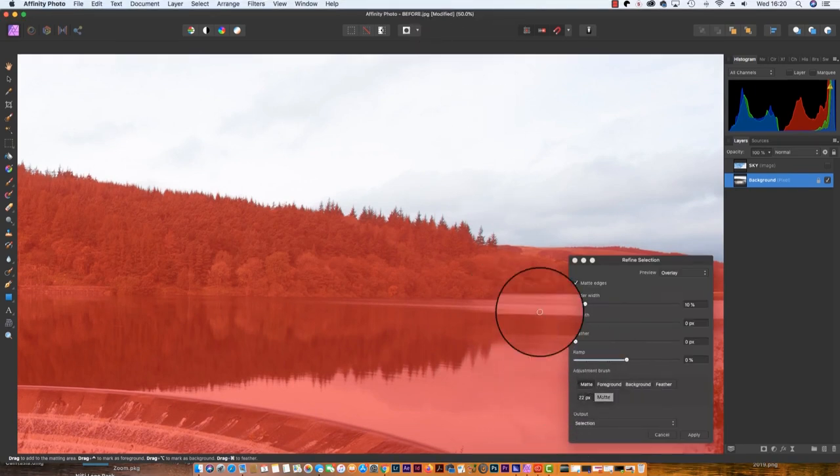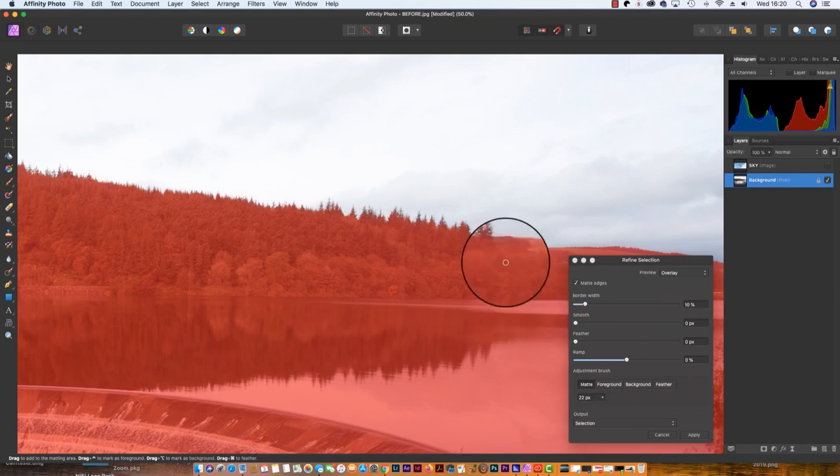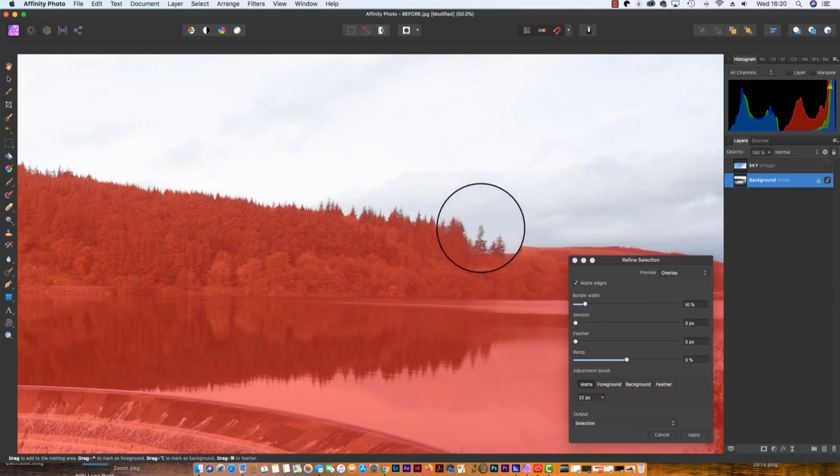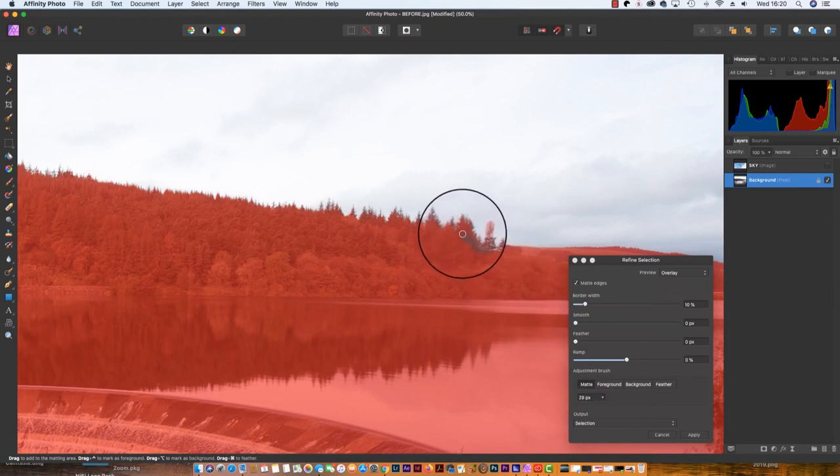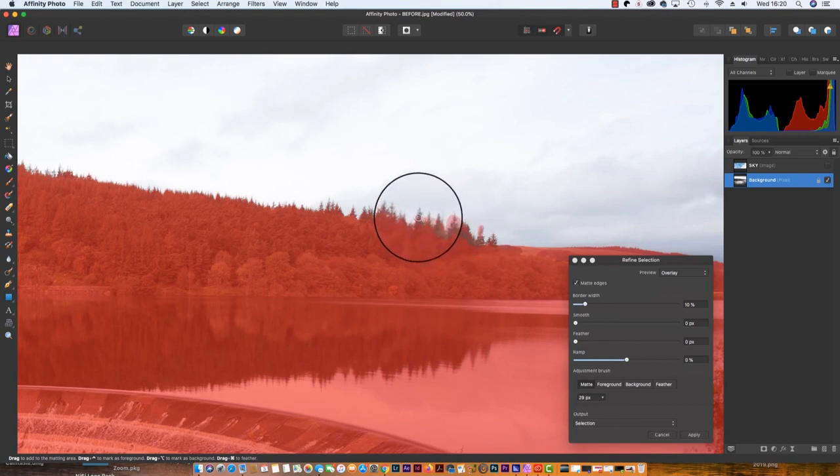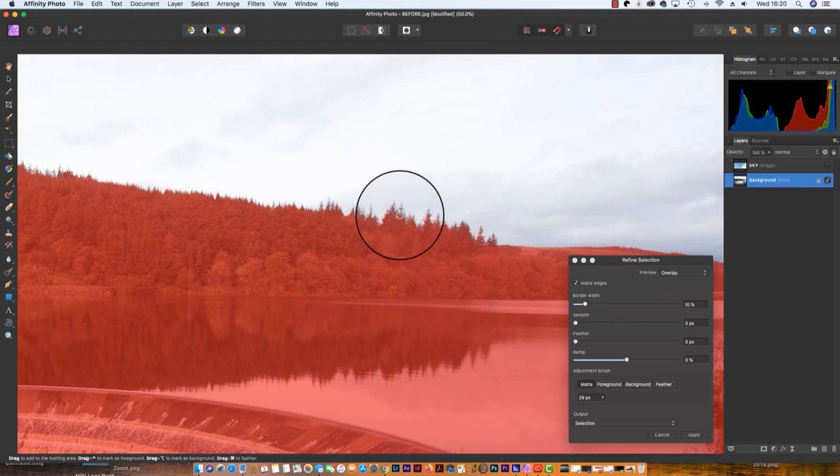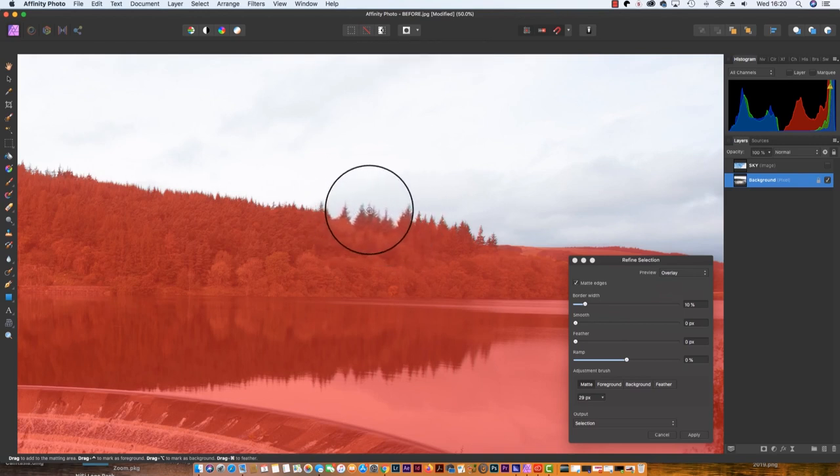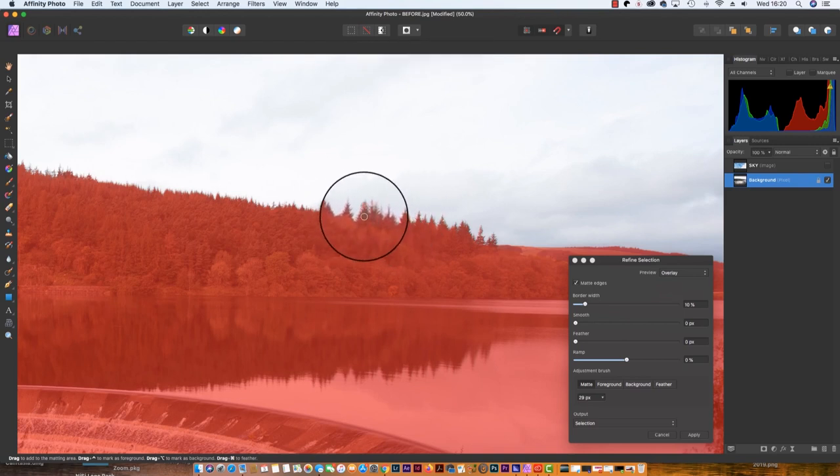All we have to do is draw over these areas that we want to include in our selection and the software will pick them up for us quite nicely. We'll just get the last of these trees and there we go.